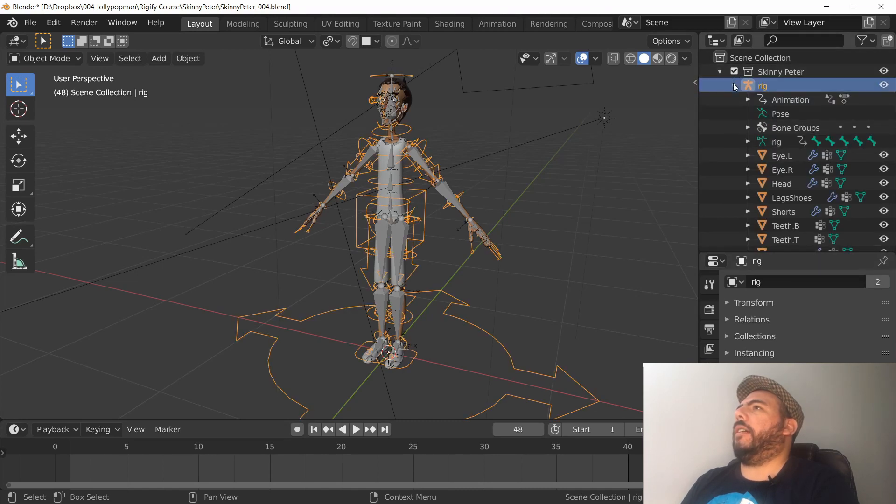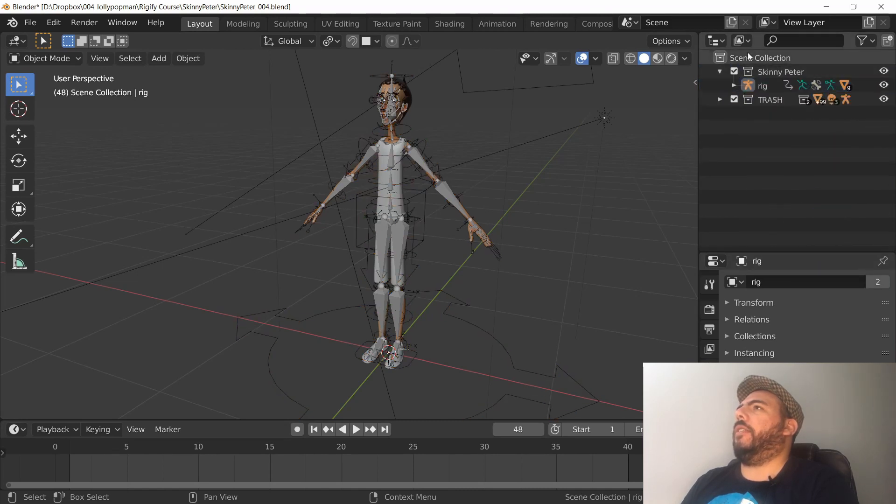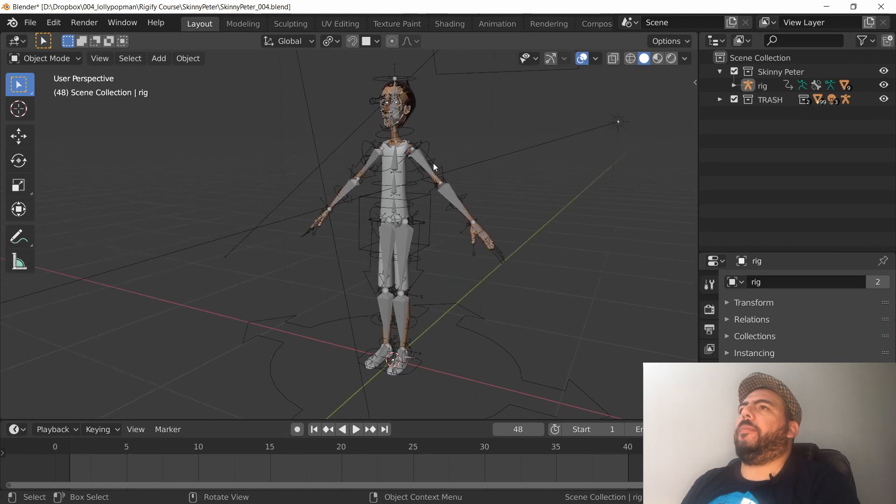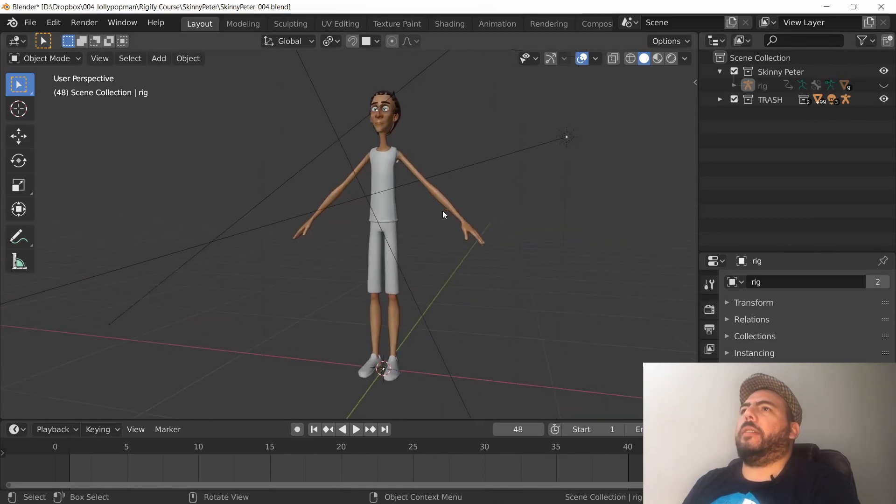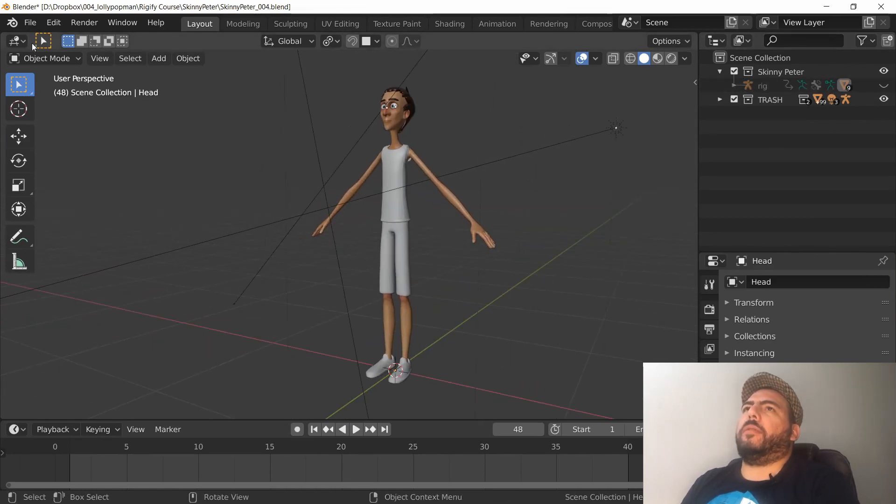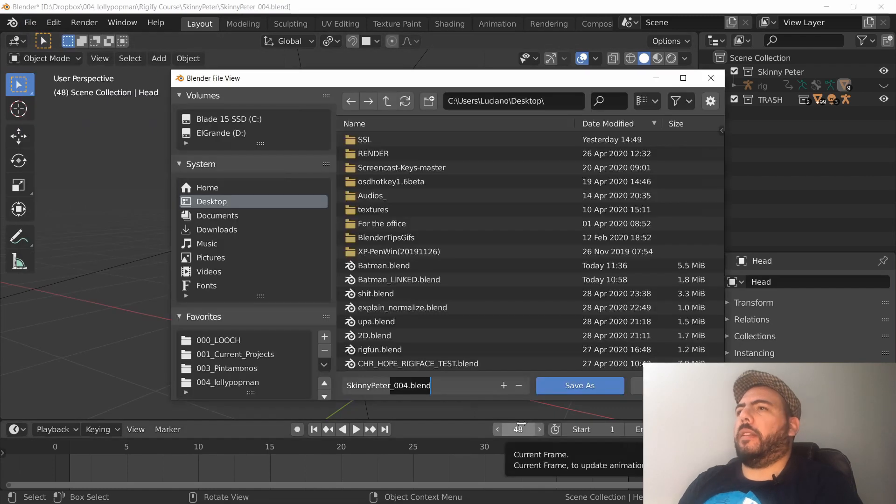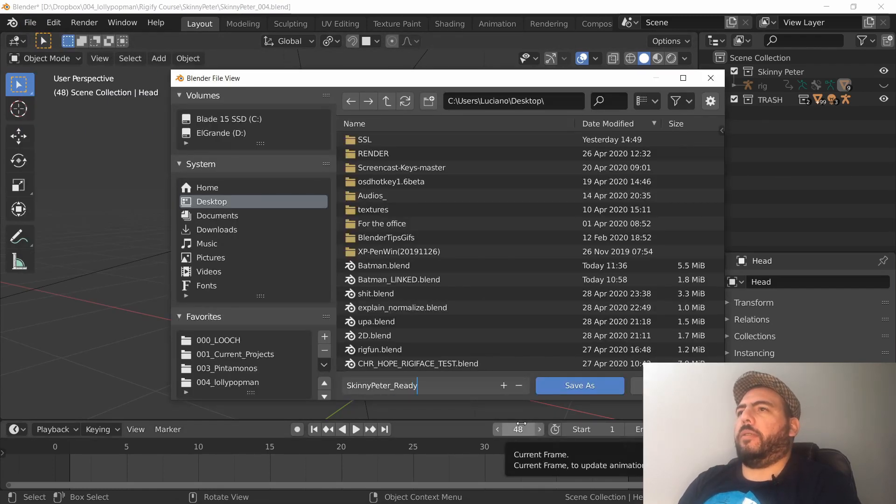All of these guys are in this collection. This could be hidden or not hidden - should be fine. Now I'm going to save this file. Let's call it Skinny Peter Ready to Link, just so it's obvious. Create a new file.